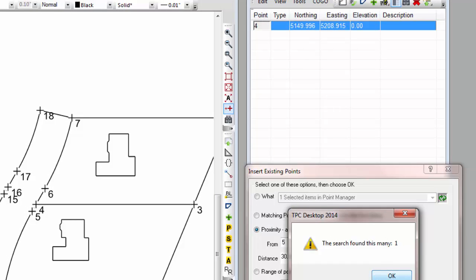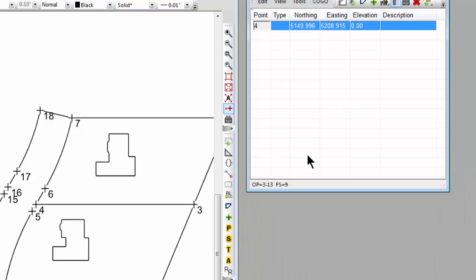TraversePC found just one point, and it inserted point 4, so point 4 is the only point within 30 feet.